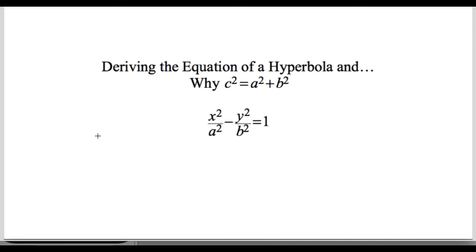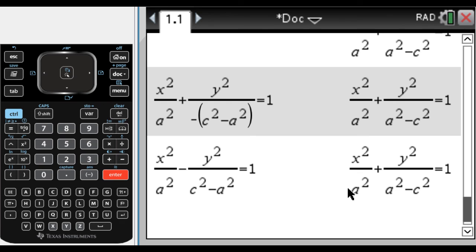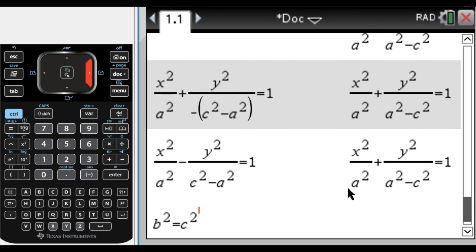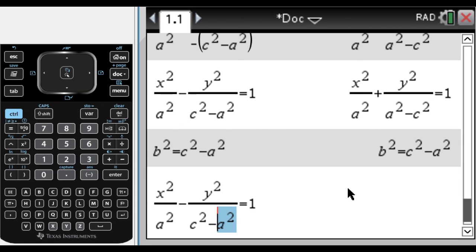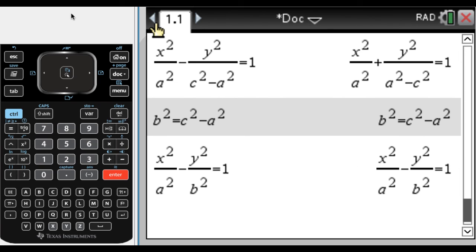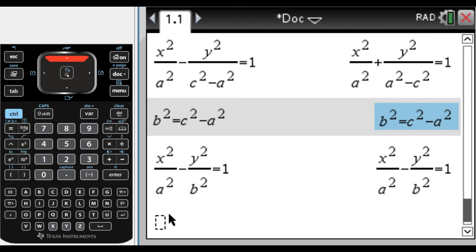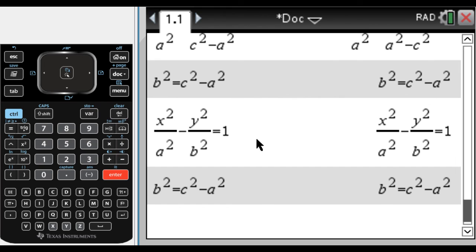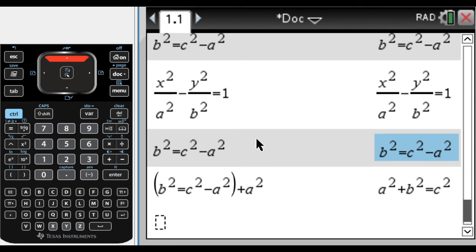By making that substitution I've gotten to the equation I wanted. Also, if you look at the relationship we came up with — b squared equals c squared minus a squared — if I add a squared to both sides, I get a squared plus b squared equals c squared. So we also just figured out why c squared equals a squared plus b squared. That's how we derive the equation of a hyperbola.